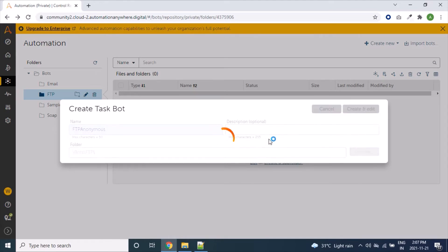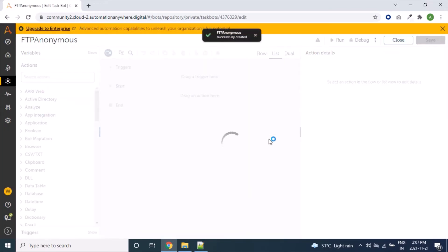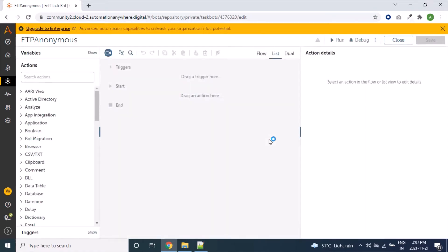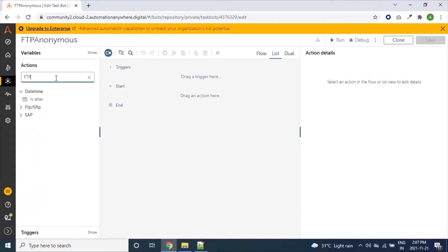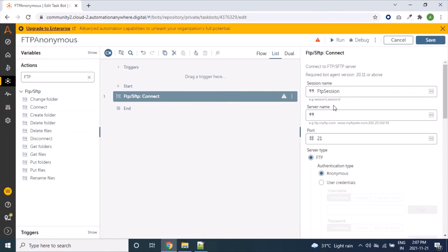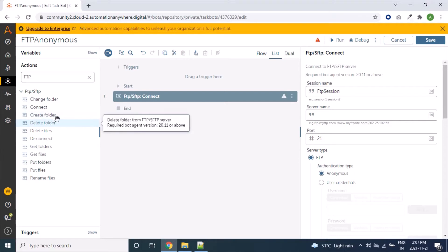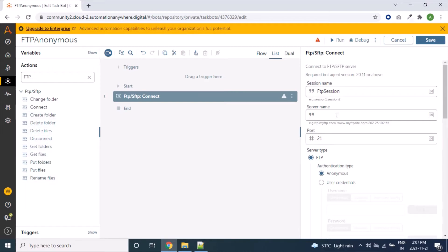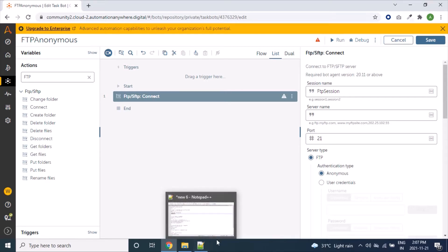The reason for using this name is that the first type of FTP server is FTP Anonymous. Here we will search the FTP package. We've got it — now we'll double-click on the Connect command. Here we have the session name. This Connect command can be used with other commands like Create Folder, Delete Folder, and other FTP commands. We also have a port number and we have to provide a server name, which can be a server name or IP address.